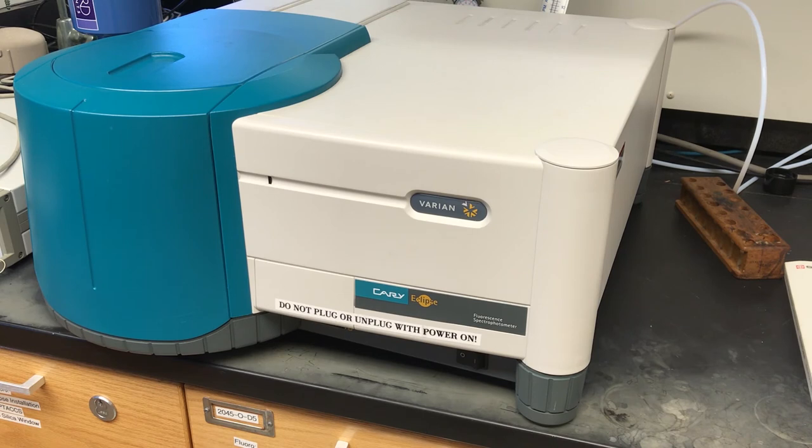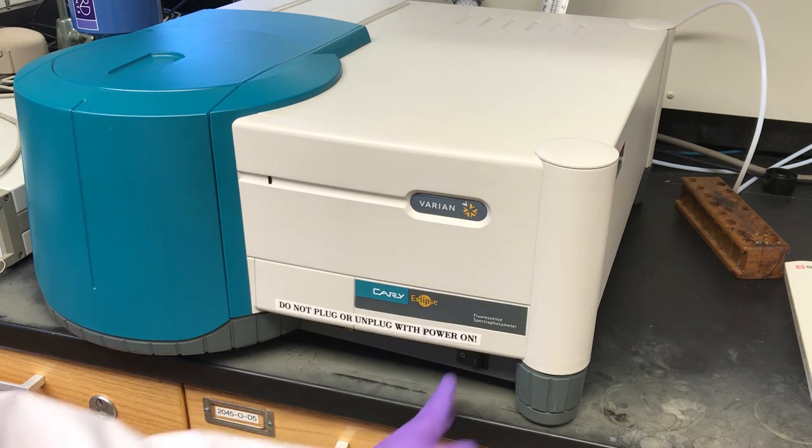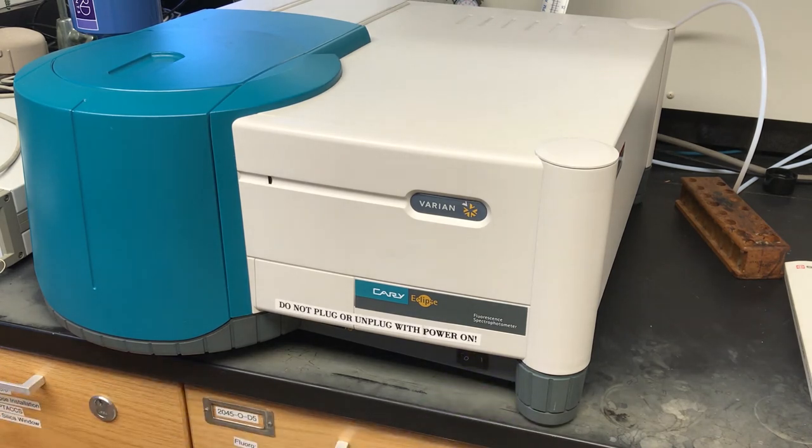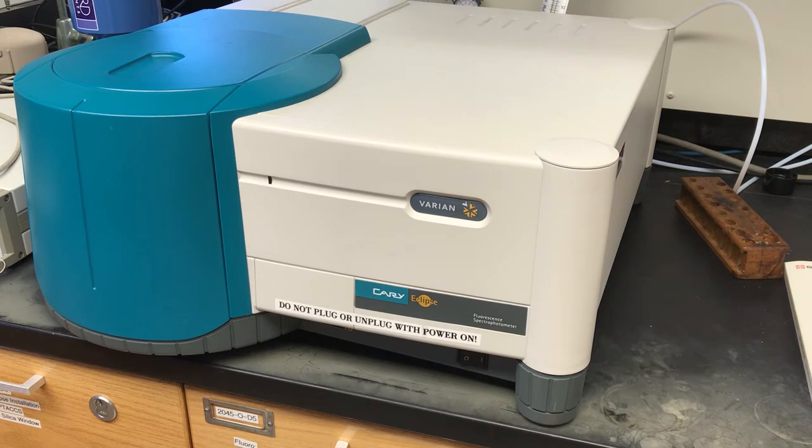To turn on the fluorescent spectrometer, you simply flip the switch on the front of the instrument. Once that's on, you can start the software.